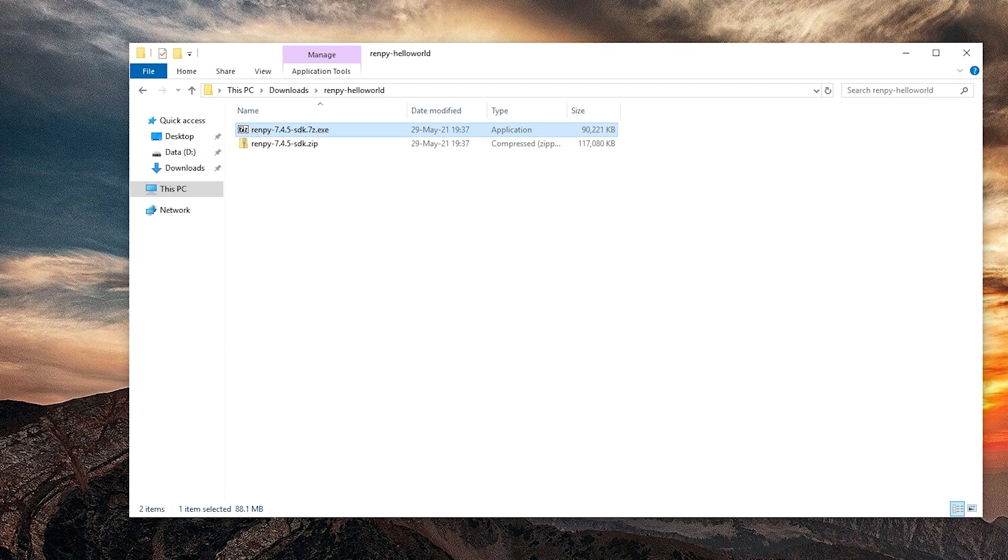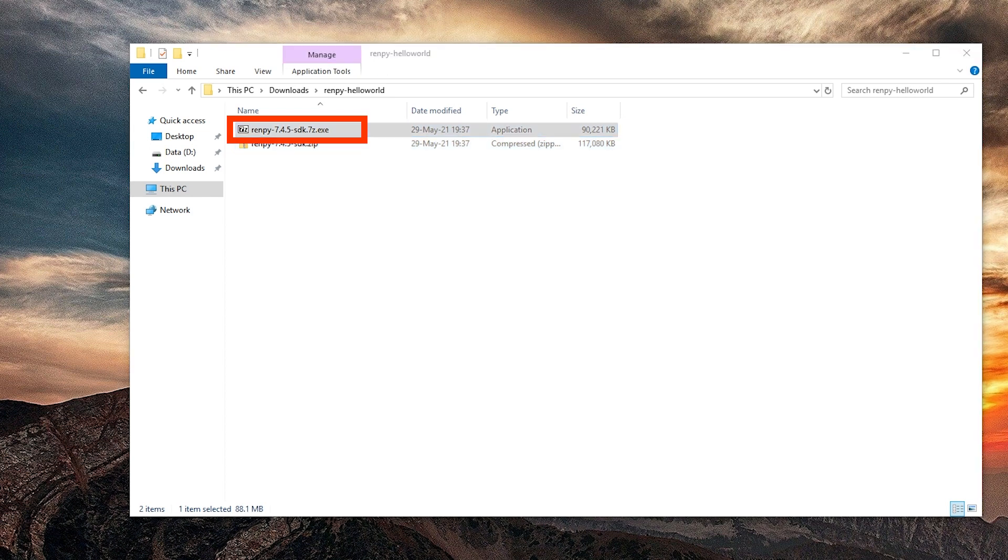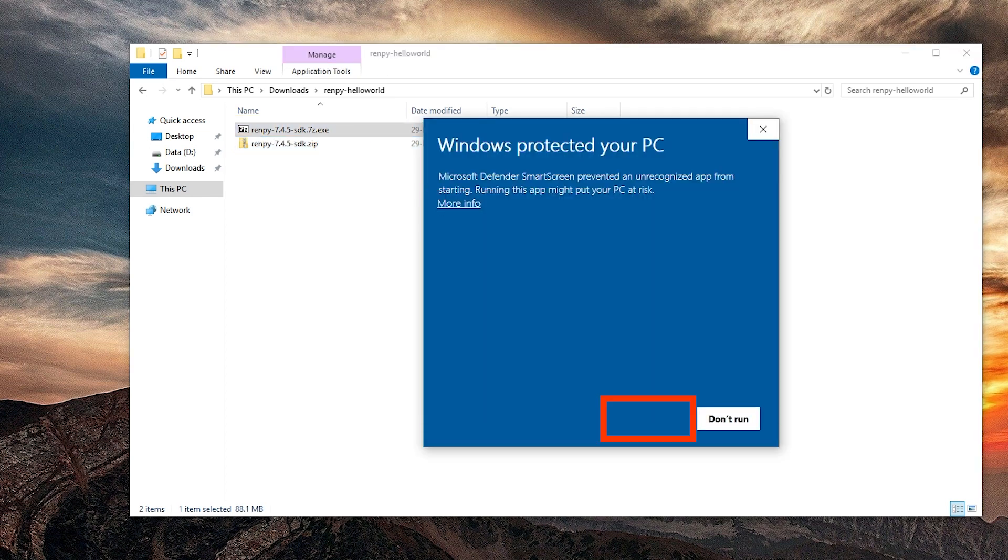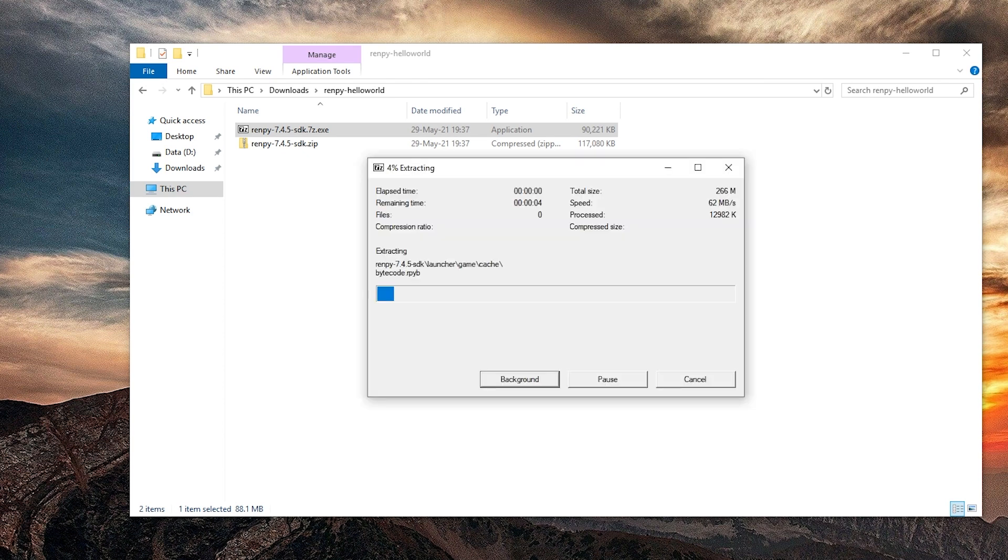Okay, so here is the exe installer with a 7zip logo and here is the zip file. Let's see if we need admin rights for that. We get this warning so we just run it anyway and we can pick a location. Let's pick this folder.